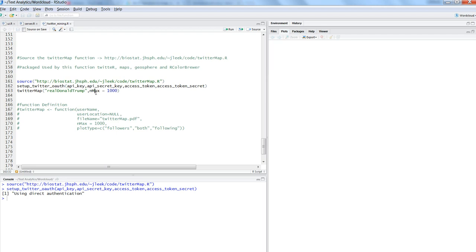Then the maximum number of followers or people that you are following should be 1,000. This is limited to 1,000 or 2,000 to avoid that scenario where you have millions of followers or hundreds of thousands of followers. It is restricted by Twitter—the number of data points that you can get back. So it's always advisable that you are limiting this.